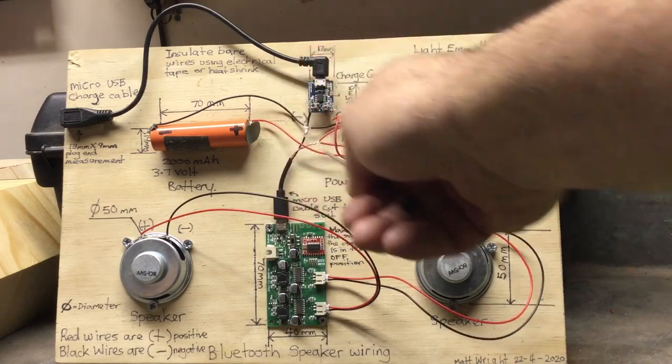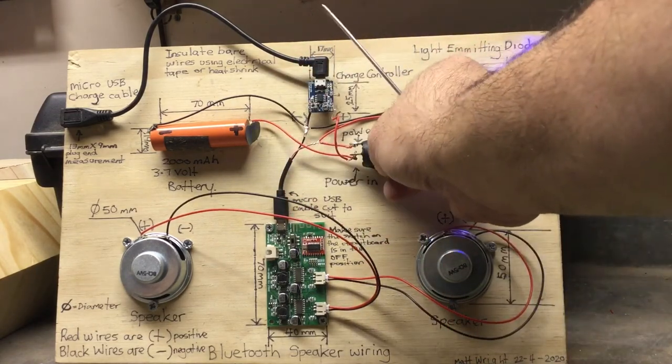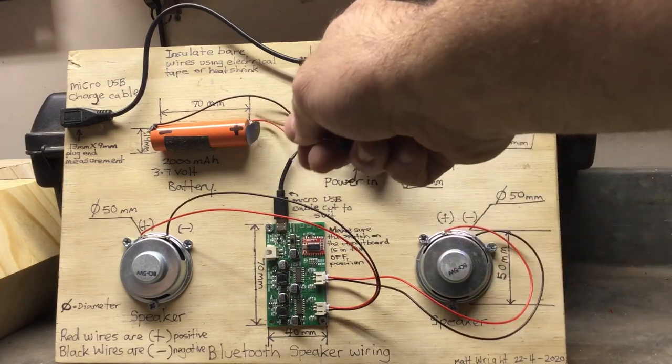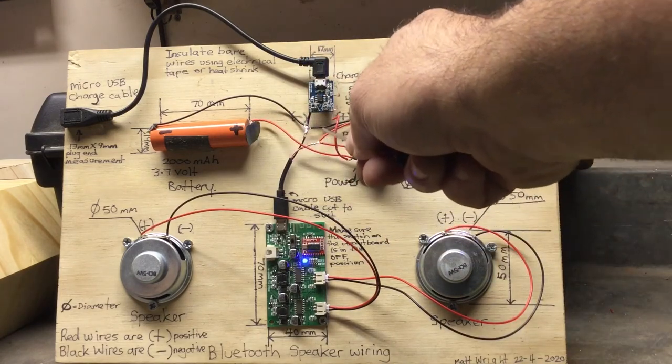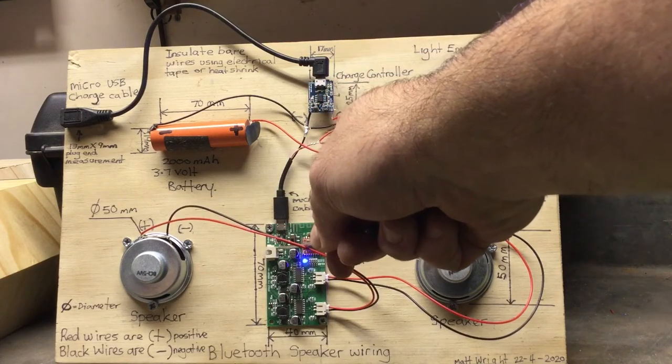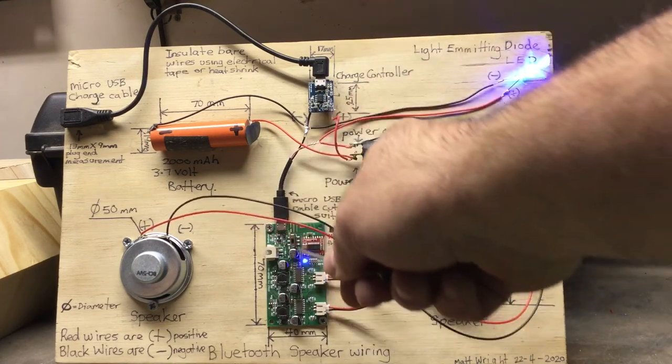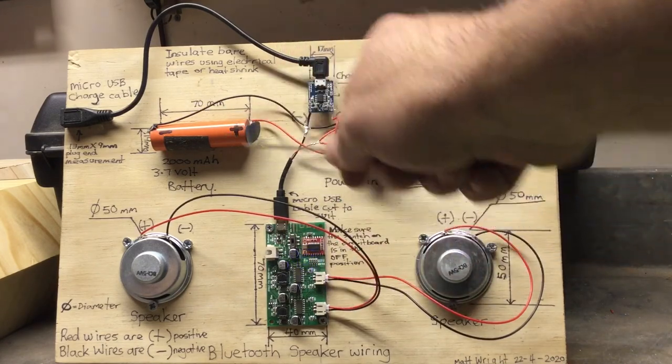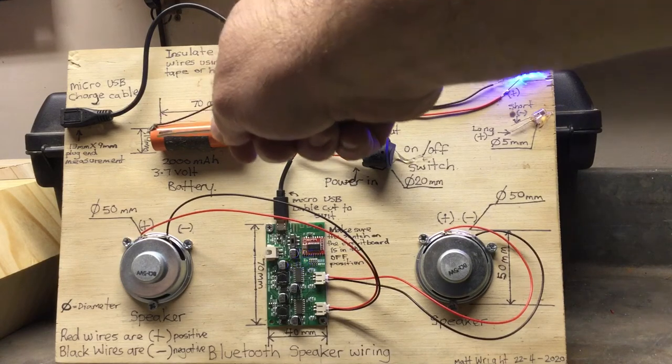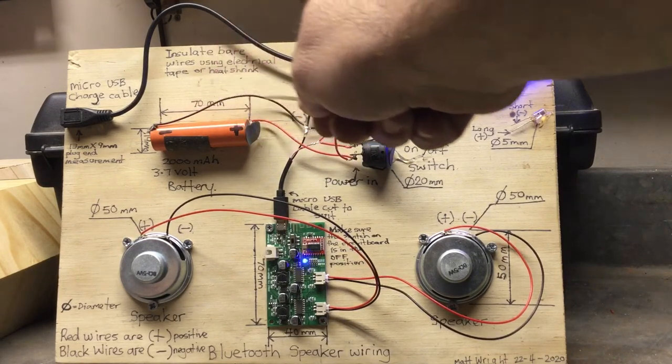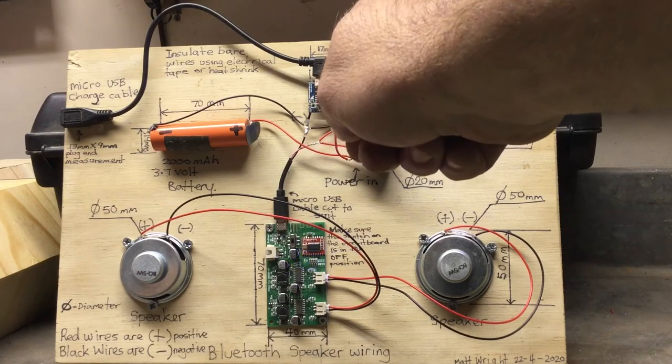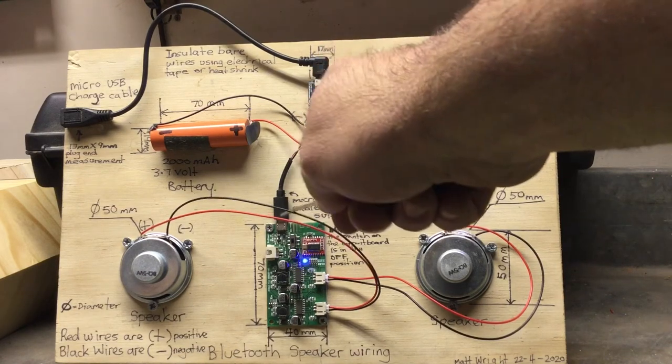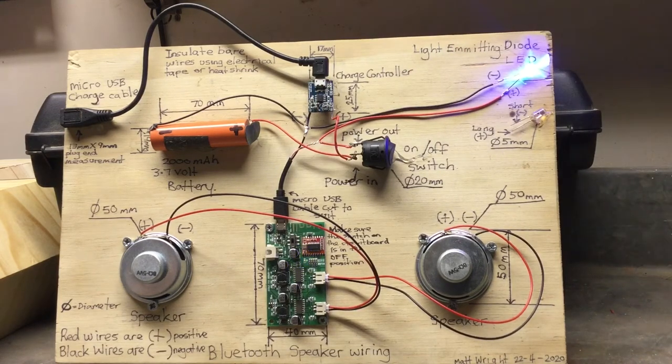We turn the switch on, power comes in from the positive side of the battery through the switch down our USB cable to our Bluetooth circuit board and powers up the board. Negative wire goes from the battery to our charge controller to our circuit board and to our LED. It's a pretty basic circuit.